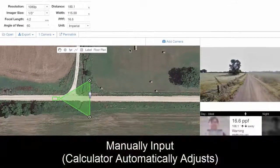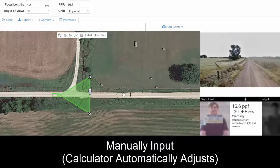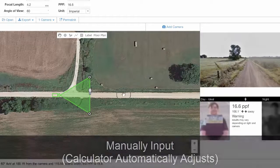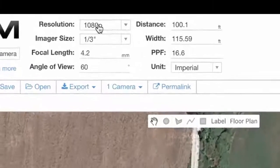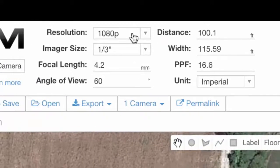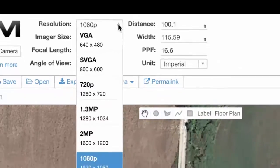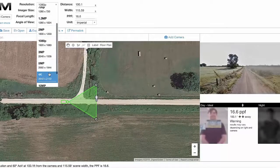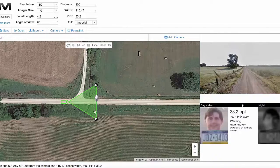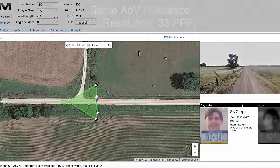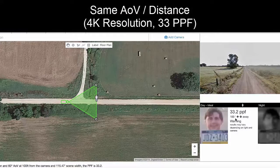Now we have that, and that's looking even a little bit better. But of course there are other things that we can do with the IPVM camera calculator. You'll notice up top in the upper left hand side the resolution is at 1080p, but we could change it — for instance, let's go to 4K. Now you can see the difference: same angle of view, same distance, now you have it at 4K, 33 pixels per foot.